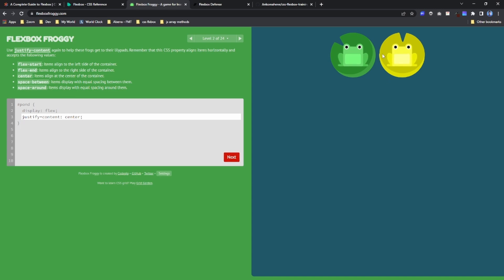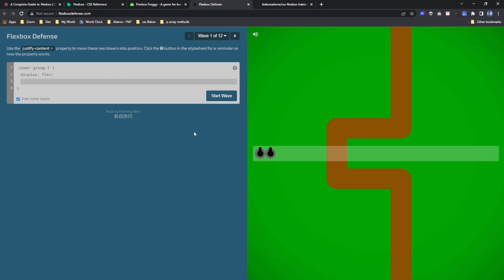So basically this is going to help you improve your knowledge by playing a game. It's a very fun game to learn flexbox, so try and check this out. This one is very similar to the previous one. It's also a game. I'll leave all the links in the description.